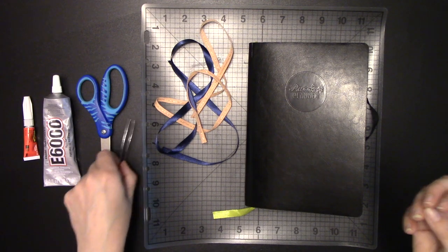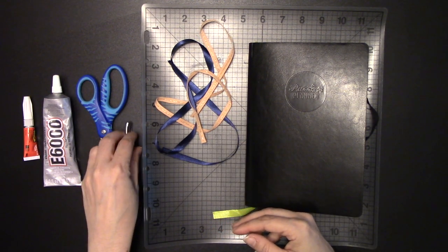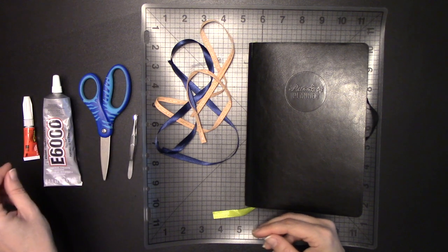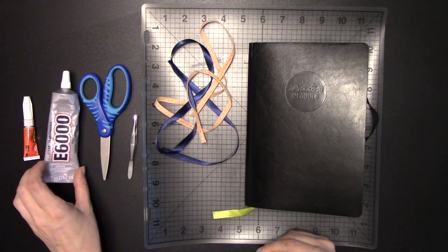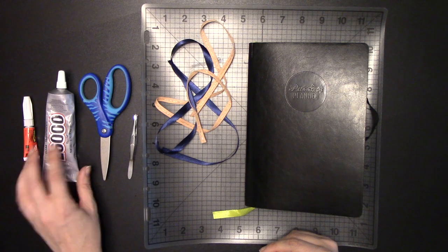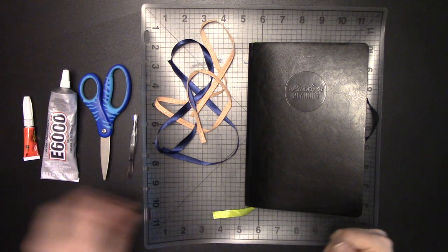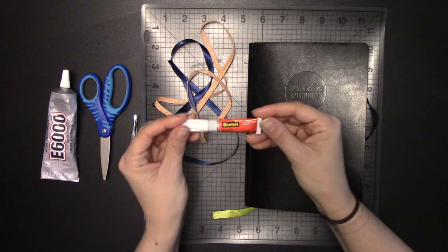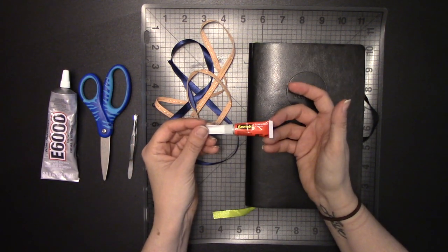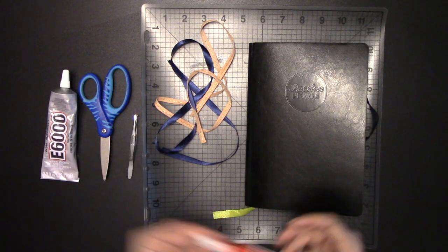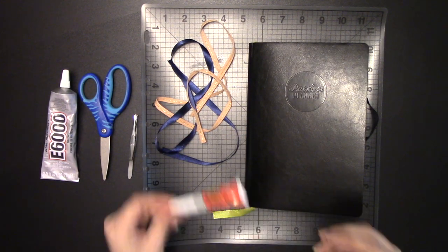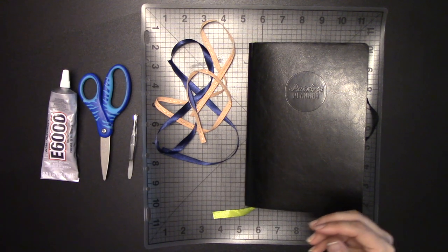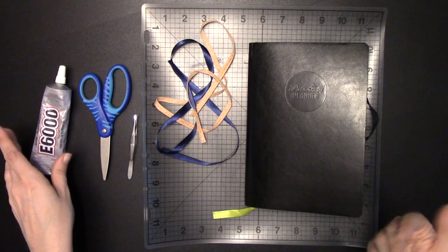I'm going to be using some tweezers, scissors, and then we've got this E6000 adhesive that I really like to use because it's flexible so it won't get brittle and you won't have it cracking all over the place. I did also pull out some liquid super glue. This is totally fine to use. You can also use a hot glue gun. Whatever kind of adhesive that's permanent that you have, you're going to want to use. I like this one the best.